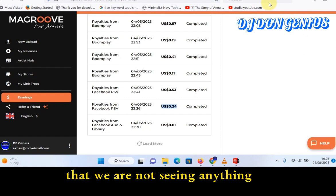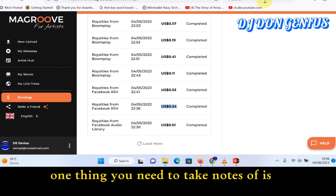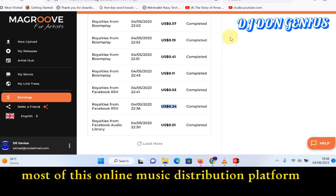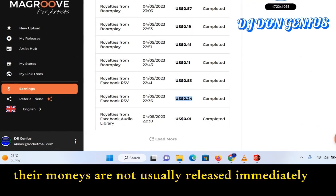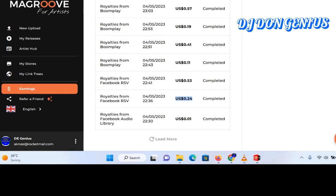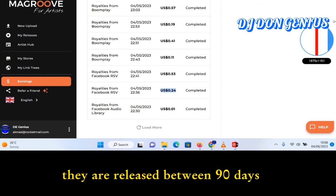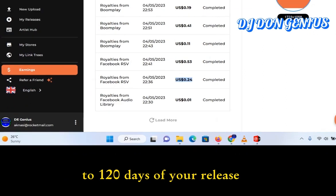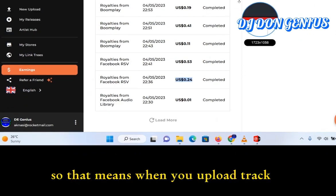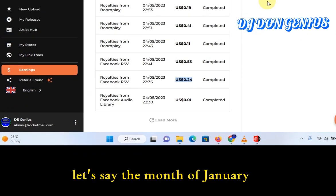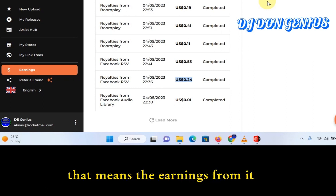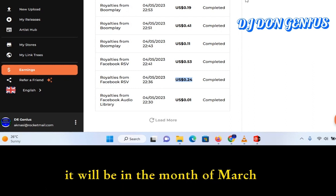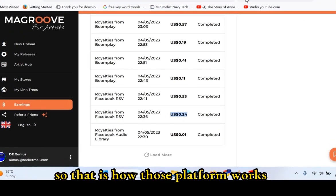For those who have signed up and are raising concern that they are not seeing anything, one thing you need to note is that most online music distribution platforms release their money between 90 days to 120 days after your release. So that means if you upload a track in the month of January, before you start seeing the earnings it could be the month of March or later. That is how those platforms work.